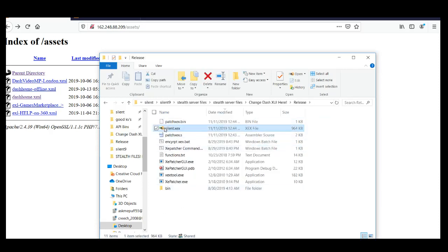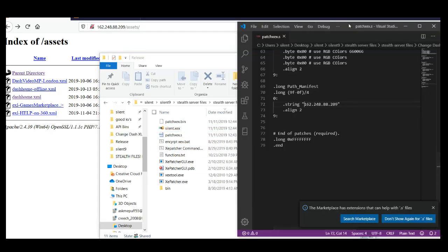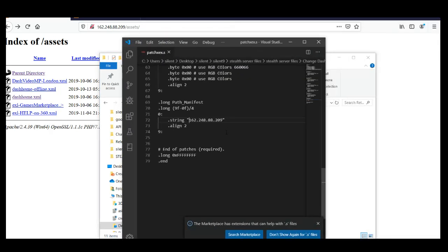I've got it right here. You're going to open up patch XEX, and you're going to put your IP there, or if you're using an address. Don't put HTTP or HTTPS or whatever — you'll get errors.